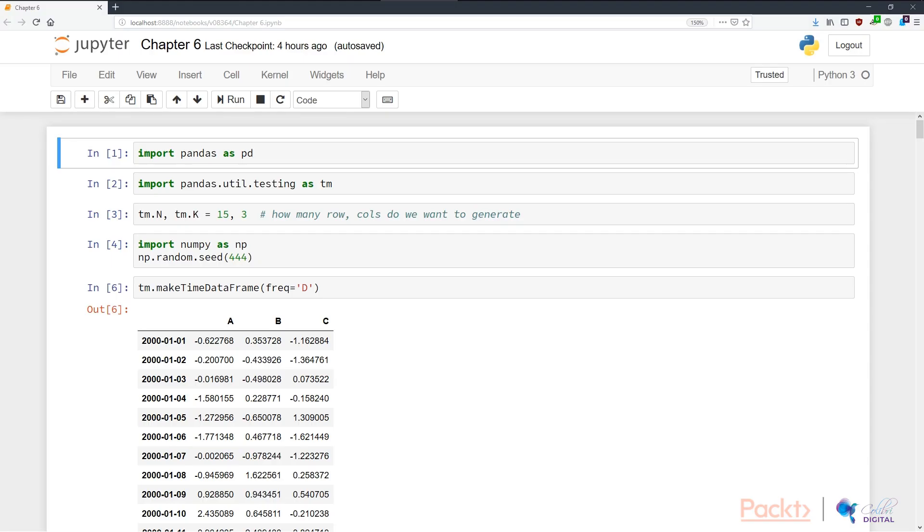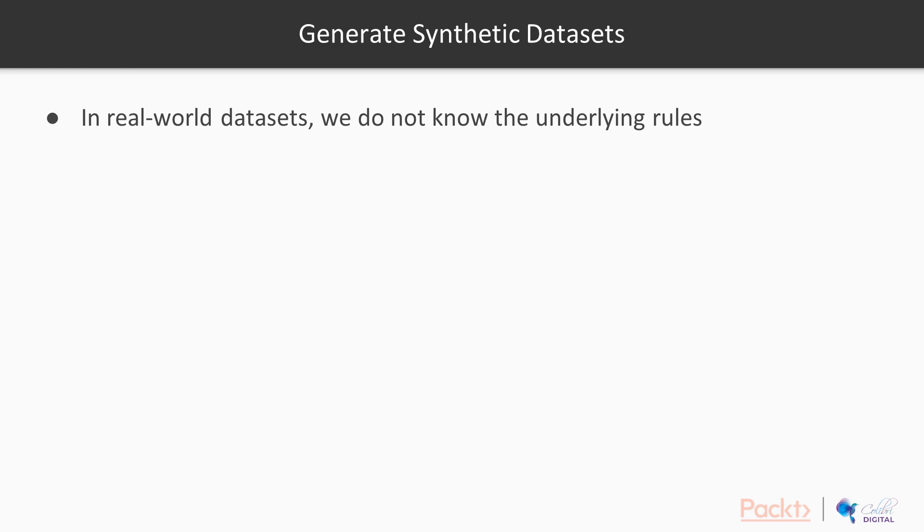I'm back in my Jupyter Notebook with Chapter 6 Notebook open. This is in the accompanying code files that comes with this course. I want to talk firstly about why somebody would want to generate synthetic datasets.